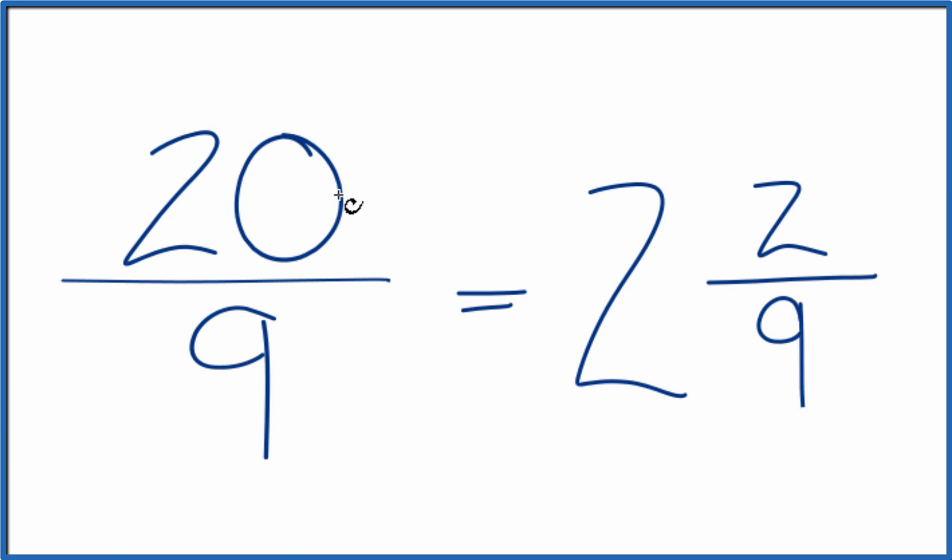So the fraction 20 ninths is equal to the mixed fraction 2 and 2 ninths. And you can check that. 2 times 9 is 18. 18 plus 2, that's our 20.